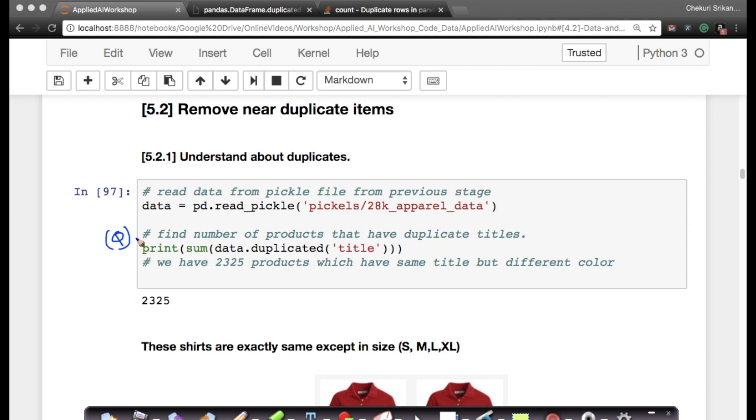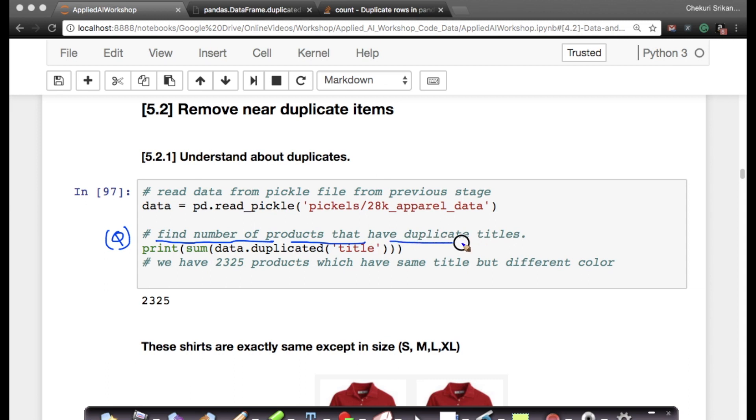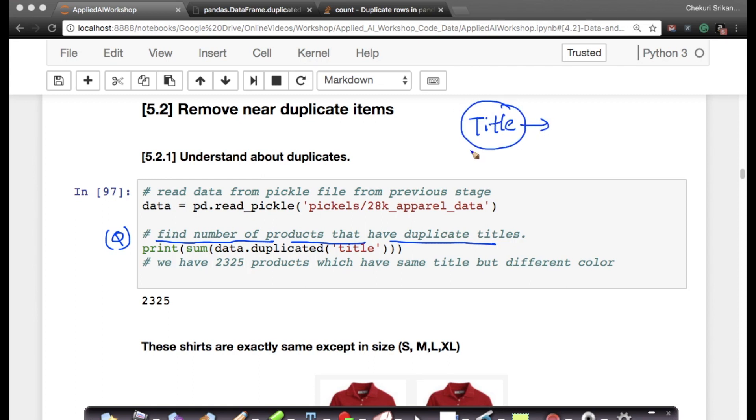Once I've loaded the pickle file, I have a fundamental question: find the number of products that have duplicate titles. I have a suspicion that some of these products have exactly the same title. I want to find how many products have duplicate titles, because if you have duplicate titles, it's not very helpful.